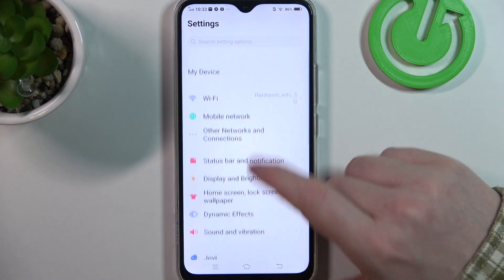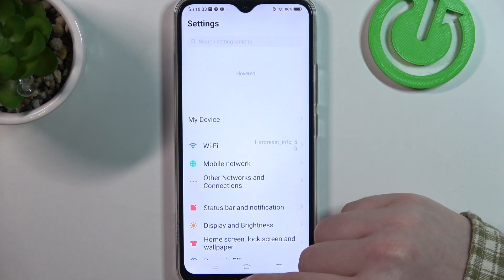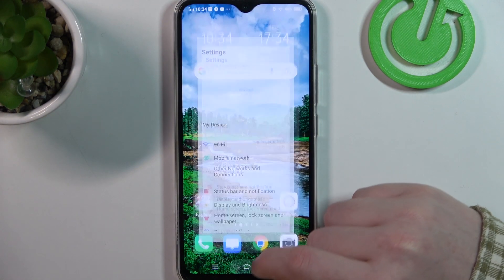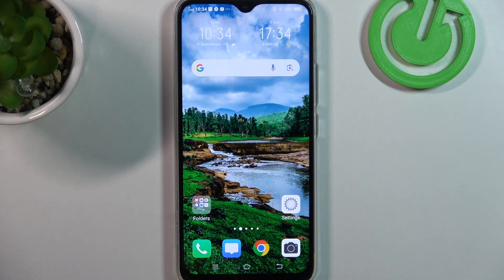Hello, in this video I want to show you how to set up Vivo Y19 for a senior person.